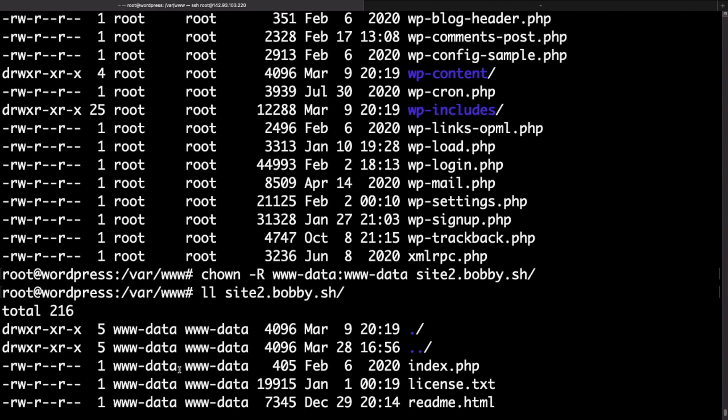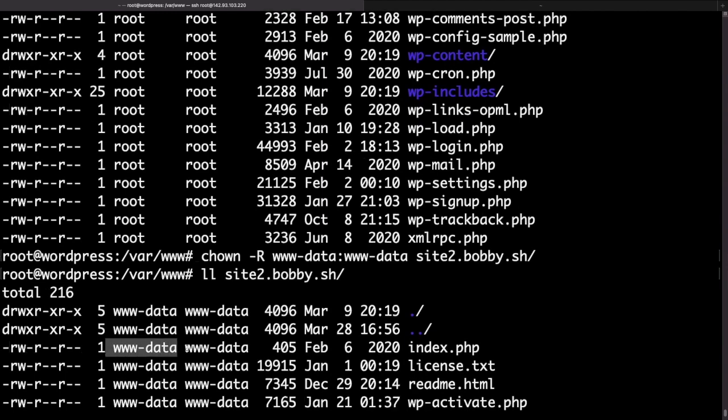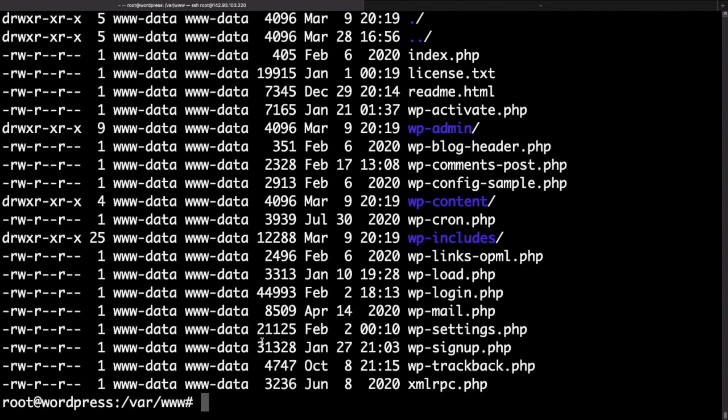Okay now with that we are ready with our WordPress files so we can go ahead and get the Apache configuration sorted out. Essentially what we need to do is add another Apache virtual host for the second site.